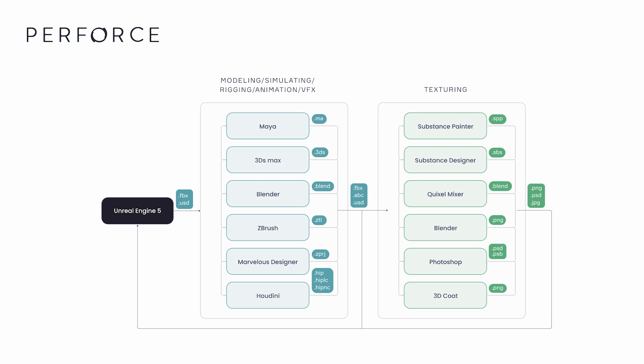With potentially thousands of assets and tens of thousands of asset files for even a mid-sized project, foregoing source control could easily throw your production into chaos if assets are lost, work is overwritten, or wrong versions are used.